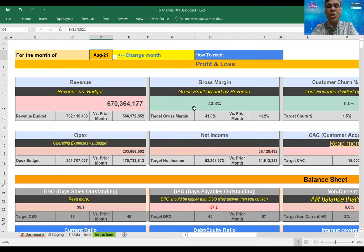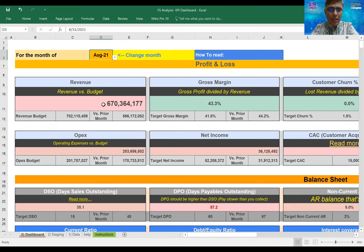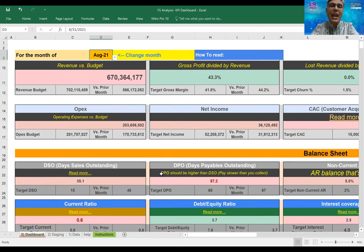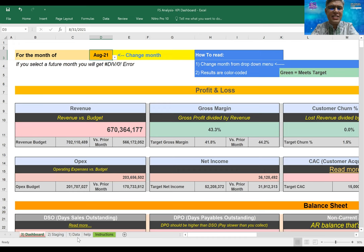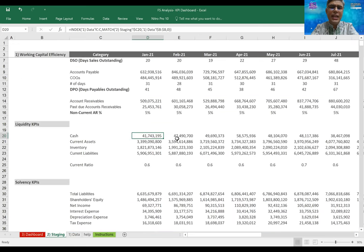This is a month-over-month comparison dashboard. Green indicates positive performance and red indicates negative performance. This dashboard is very interesting — we can see the overall organizational performance at a glance through this dashboard view.